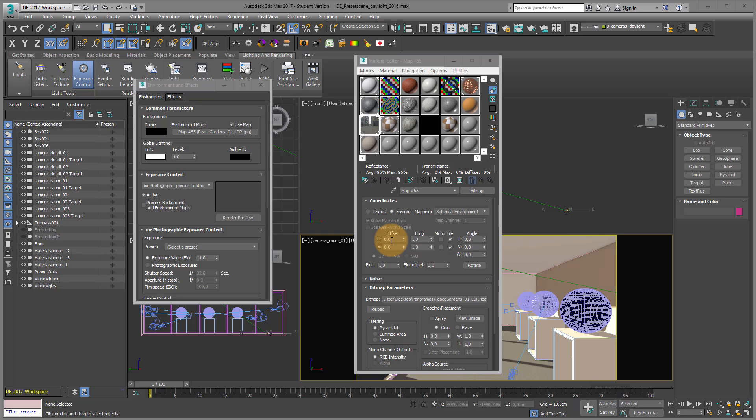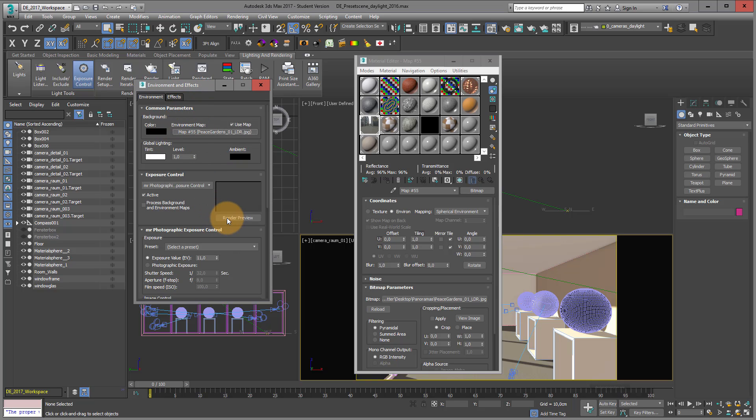And we just want to see what this looks like right now. I'm again in my environment and effects menu. I just go into render preview. And this already looks quite well.